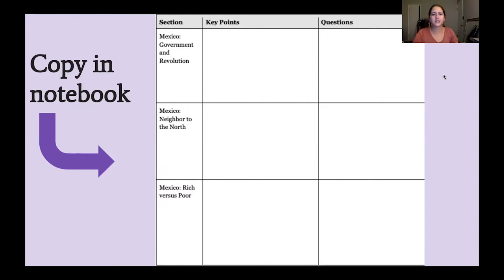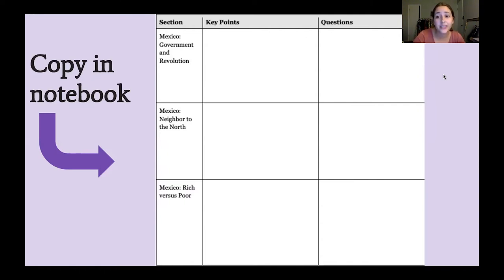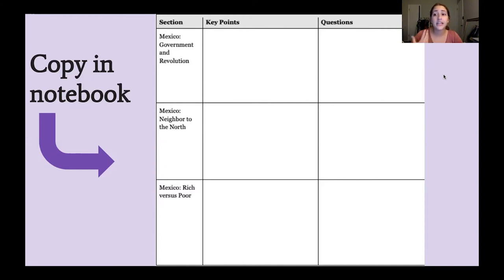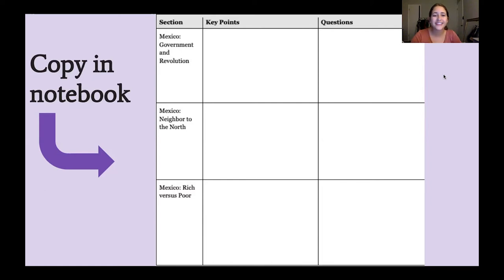The three sections we're going to be learning about are: Mexico — the government and the revolution; Mexico — neighbor to the north; and Mexico — rich versus poor, which is about the wealthy people versus the poor people that were in the country at that time. Go ahead and make these three charts, and pause for about 10 minutes to get that set up.